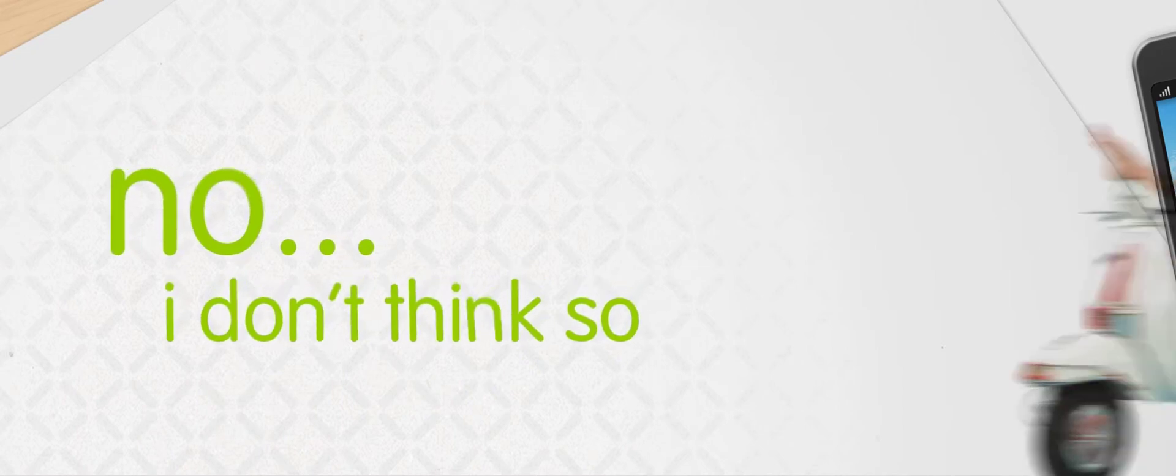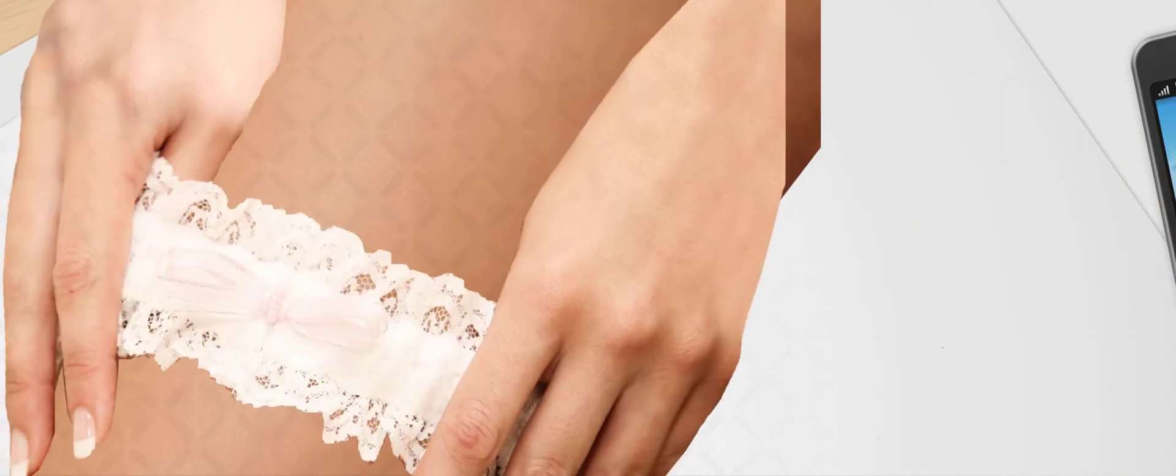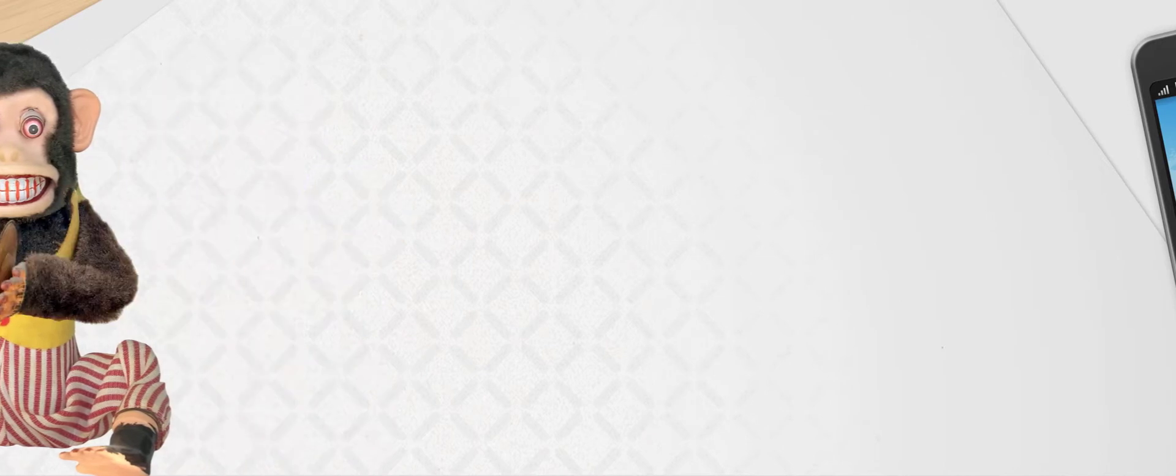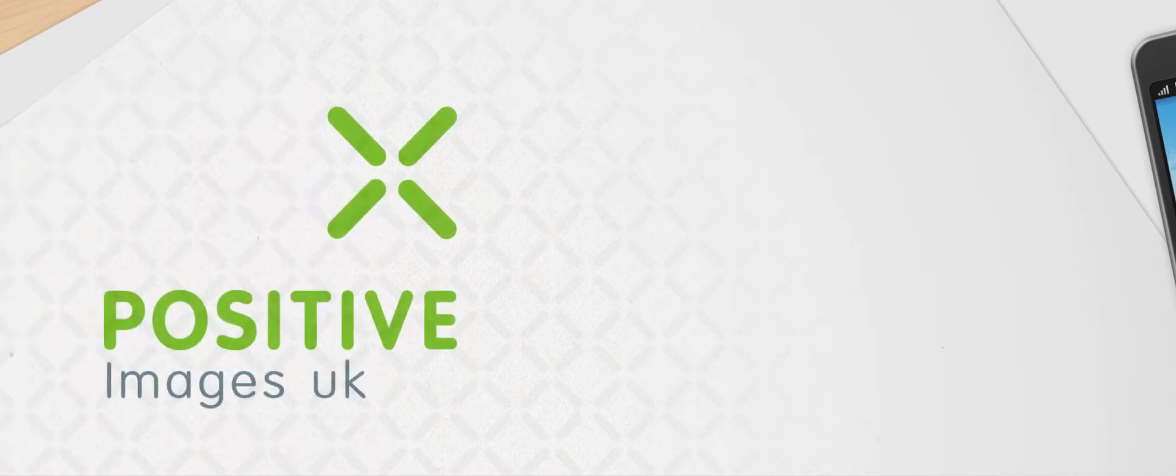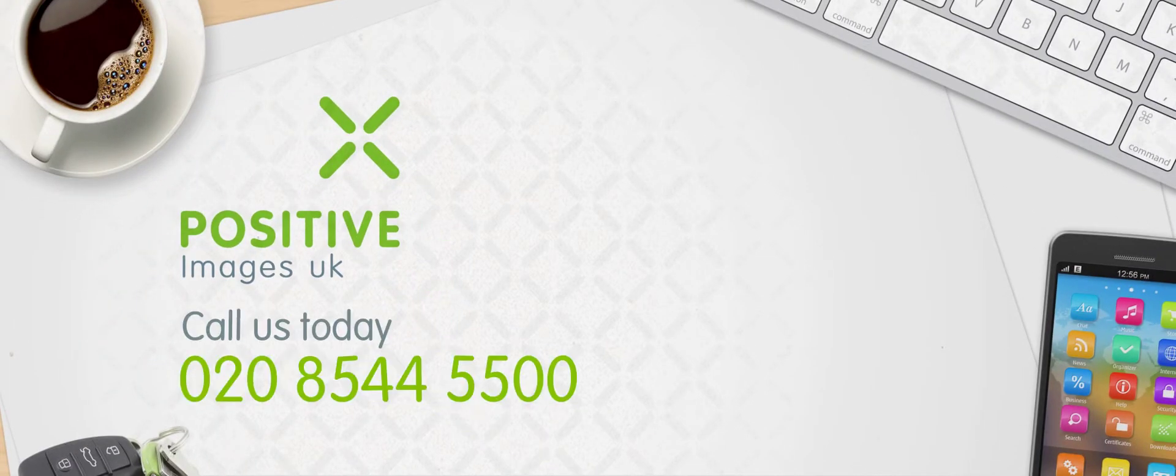Am I getting carried away? No. I don't think so. Anyway, we're passionate. We're sexy. We're excited. We're Positive Images UK.